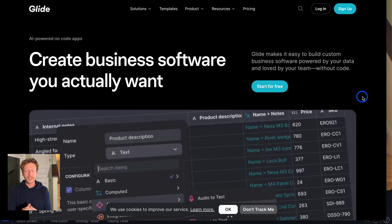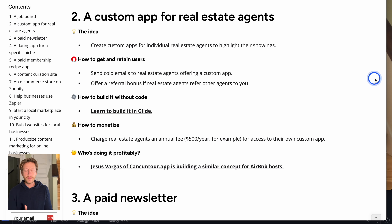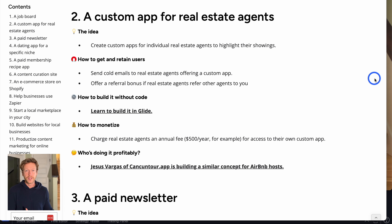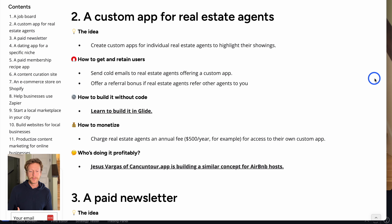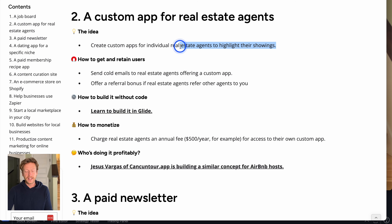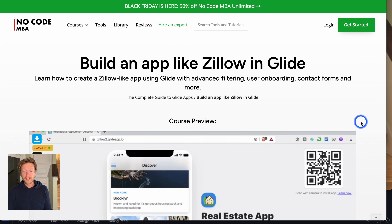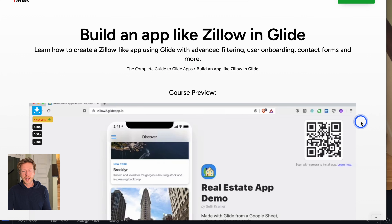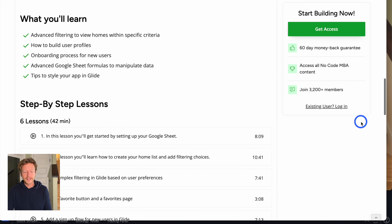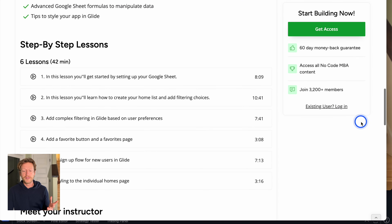The first business idea is a custom app for real estate agents. Real estate agents love to be able to show the listings they have at the moment using data — so using spreadsheets. You can use Glide to build this app to highlight their showings. We have a course specifically on this: build an app like Zillow in Glide, and this is part of our Glide course.